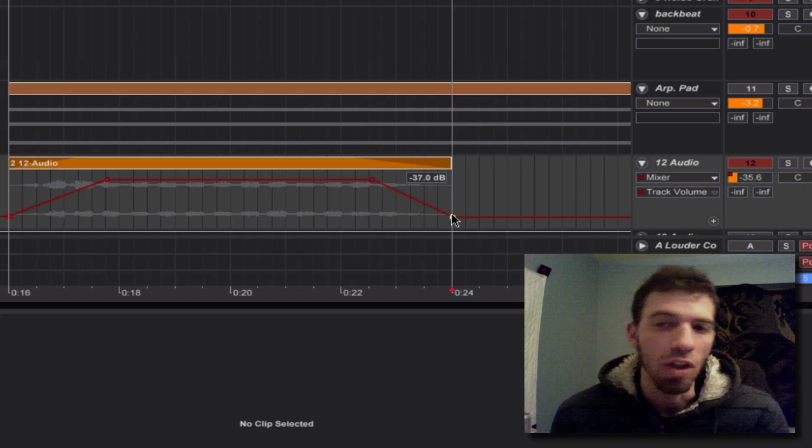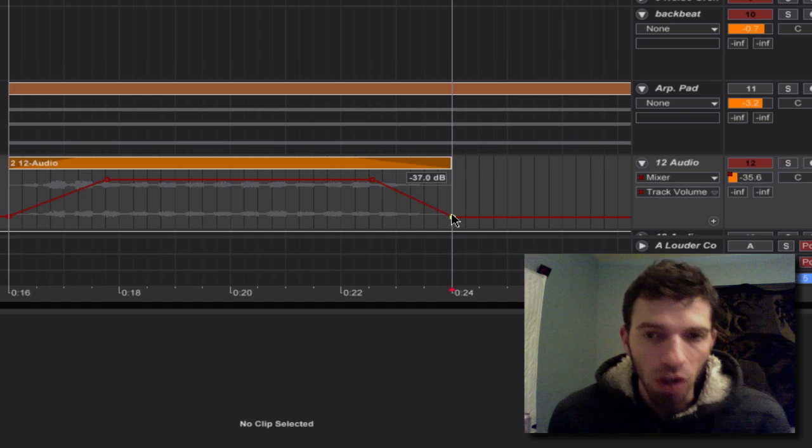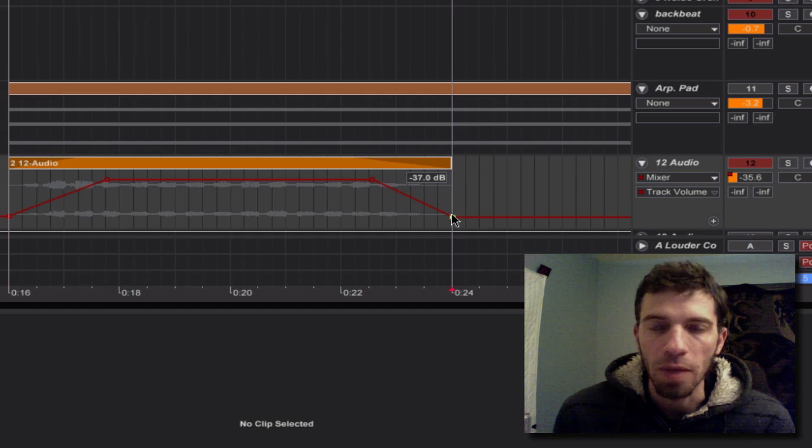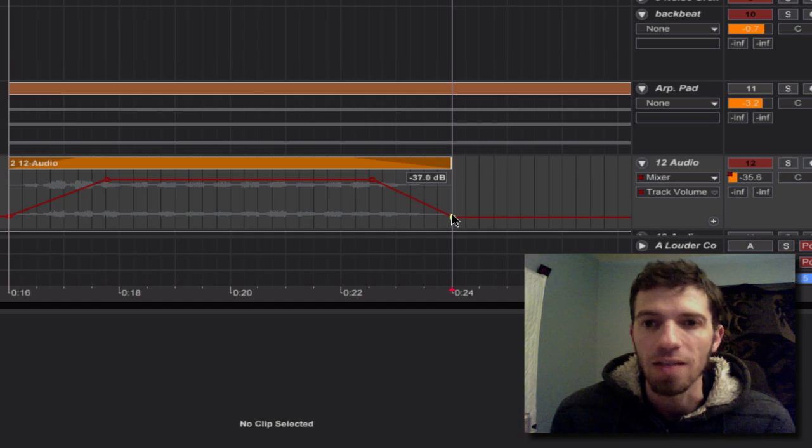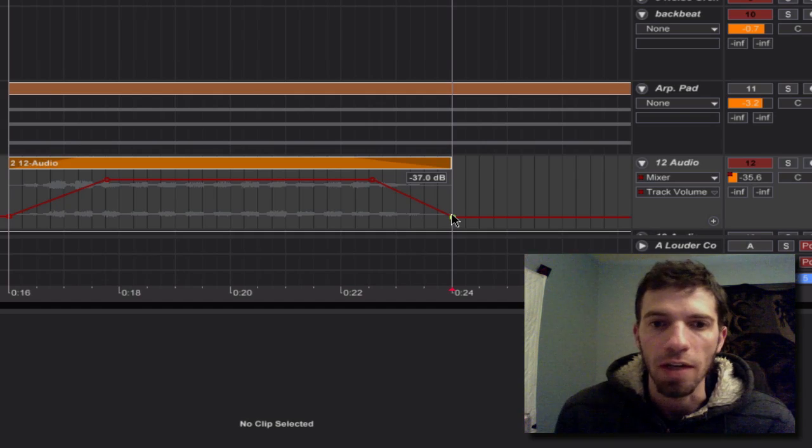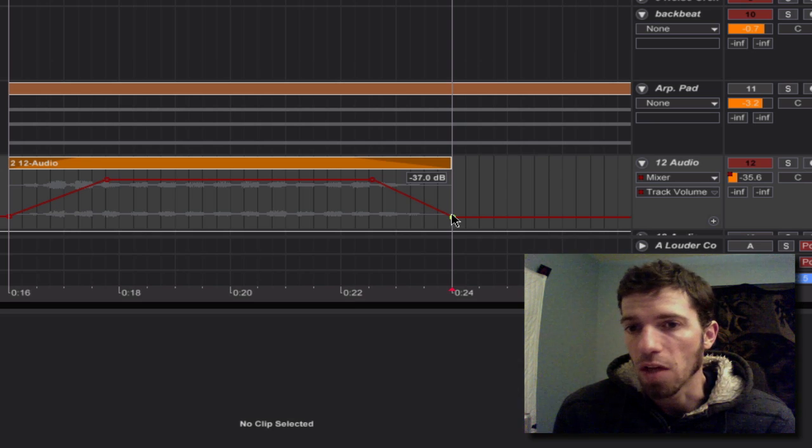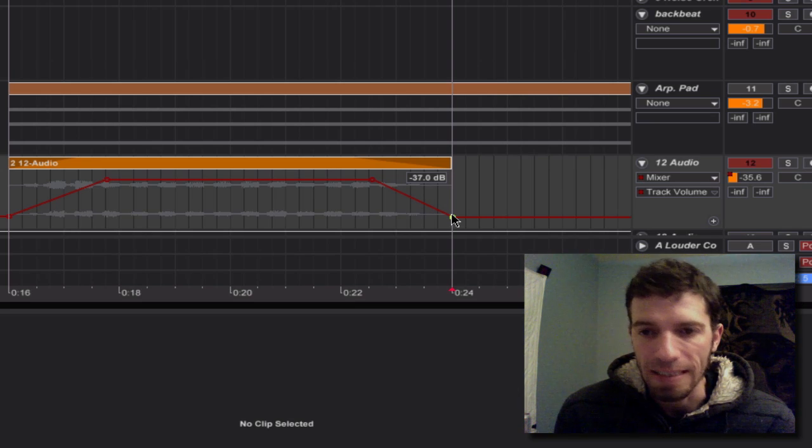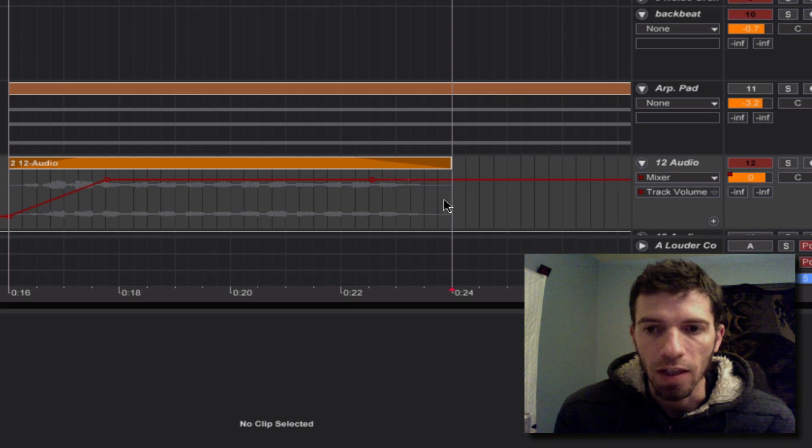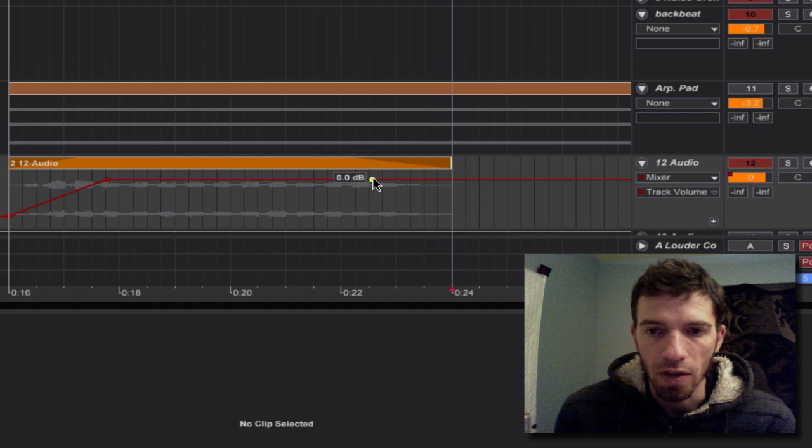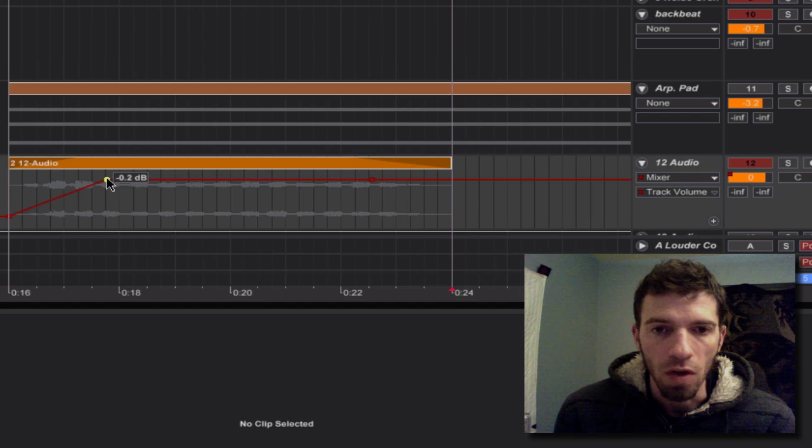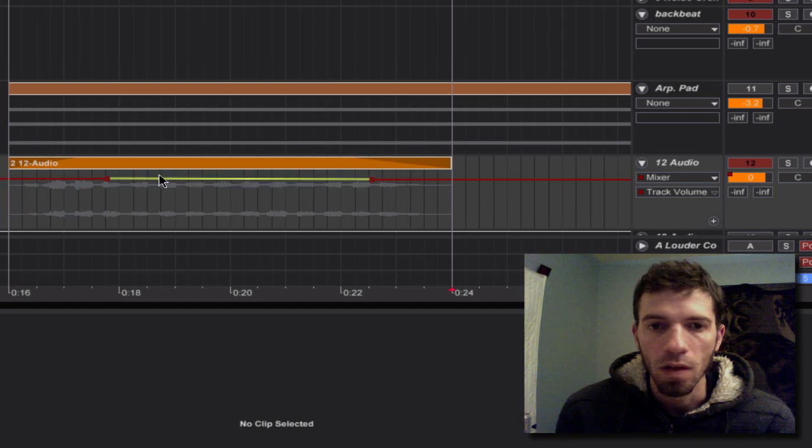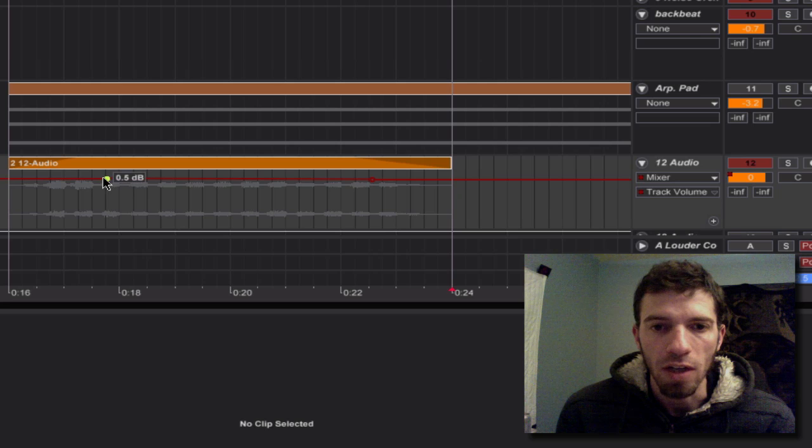But you can actually add a curve and a lot of people have been requesting this feature in Ableton Live. There's also a lot of people that don't know that it exists. It's kind of buried in the features. So let me get rid of these points here and show you how to do this.